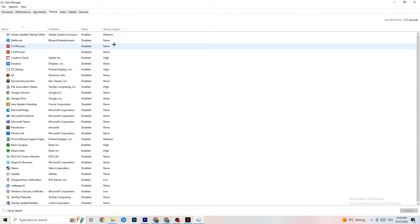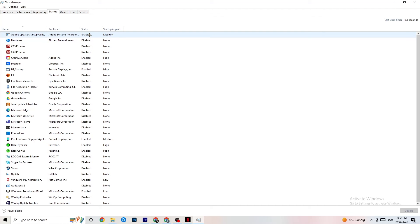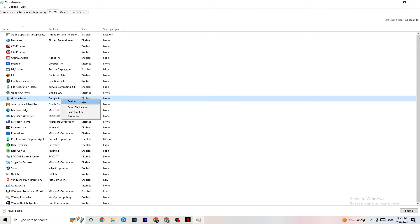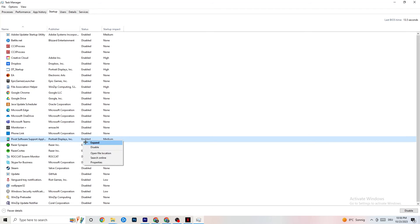Click on the Startup tab. When your PC starts, many apps launch automatically in the background — you don't want that, as it leads to less performance. Click on every single app you don't want running in the background, right-click, and select Disable. Do this for every app you can, to reduce your GPU and CPU usage.